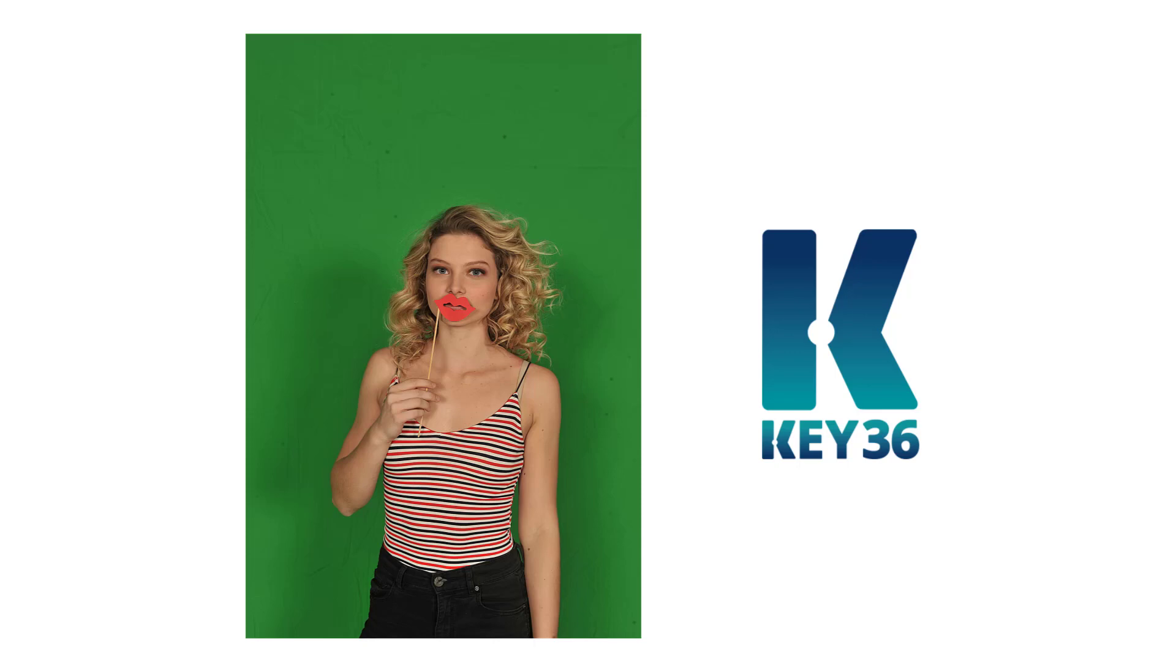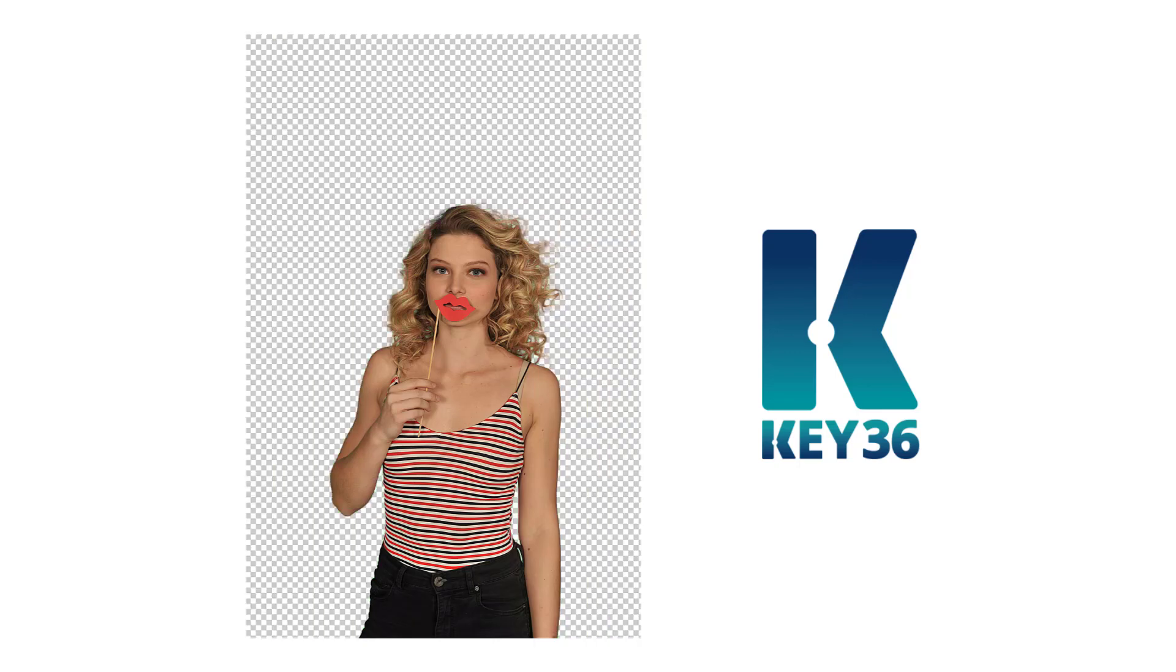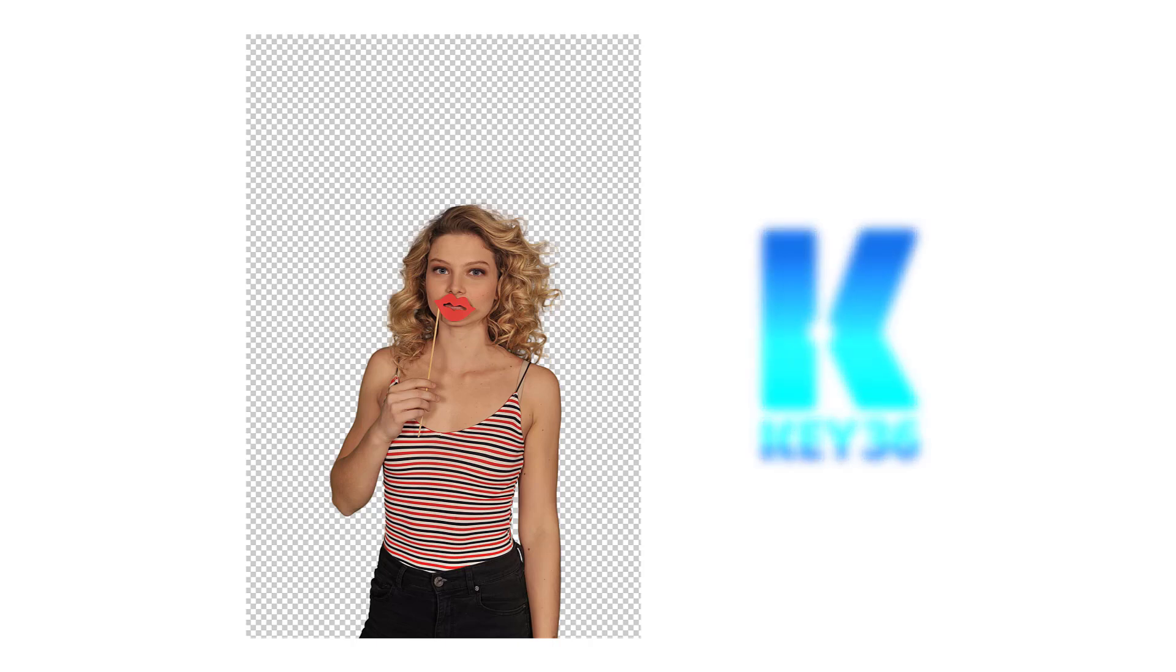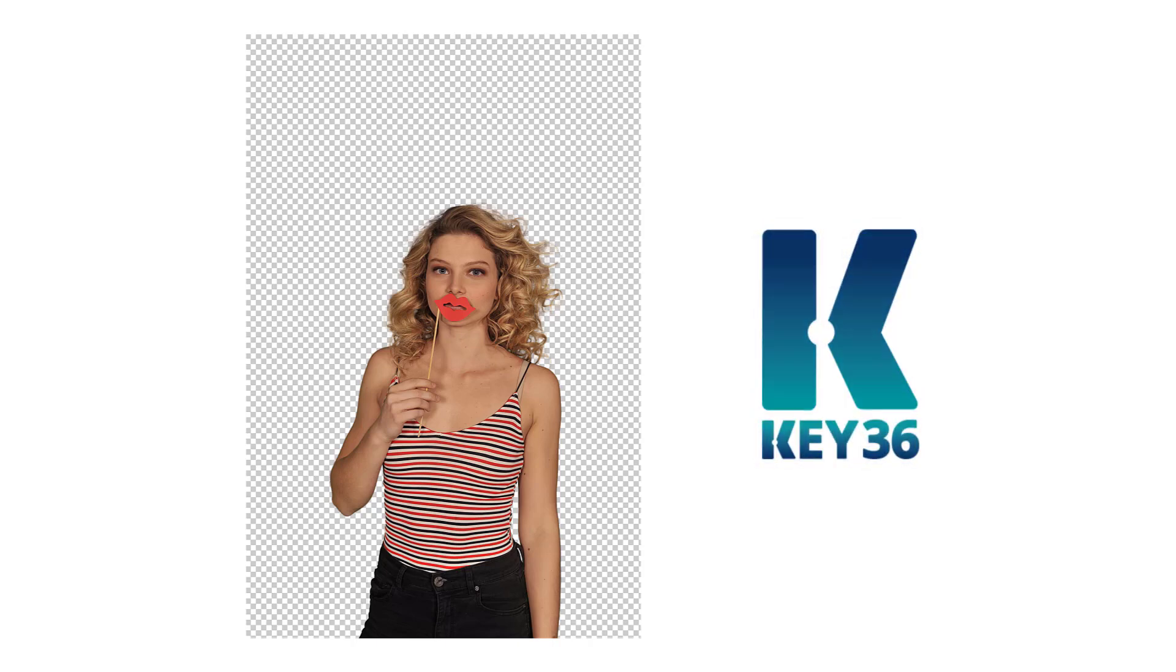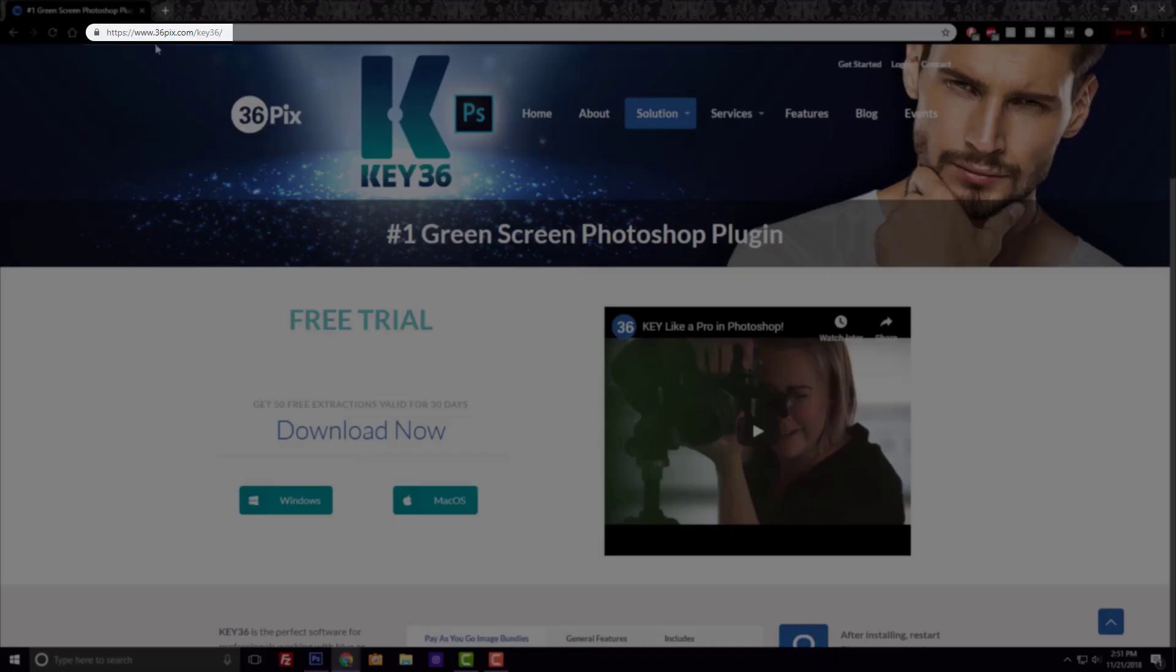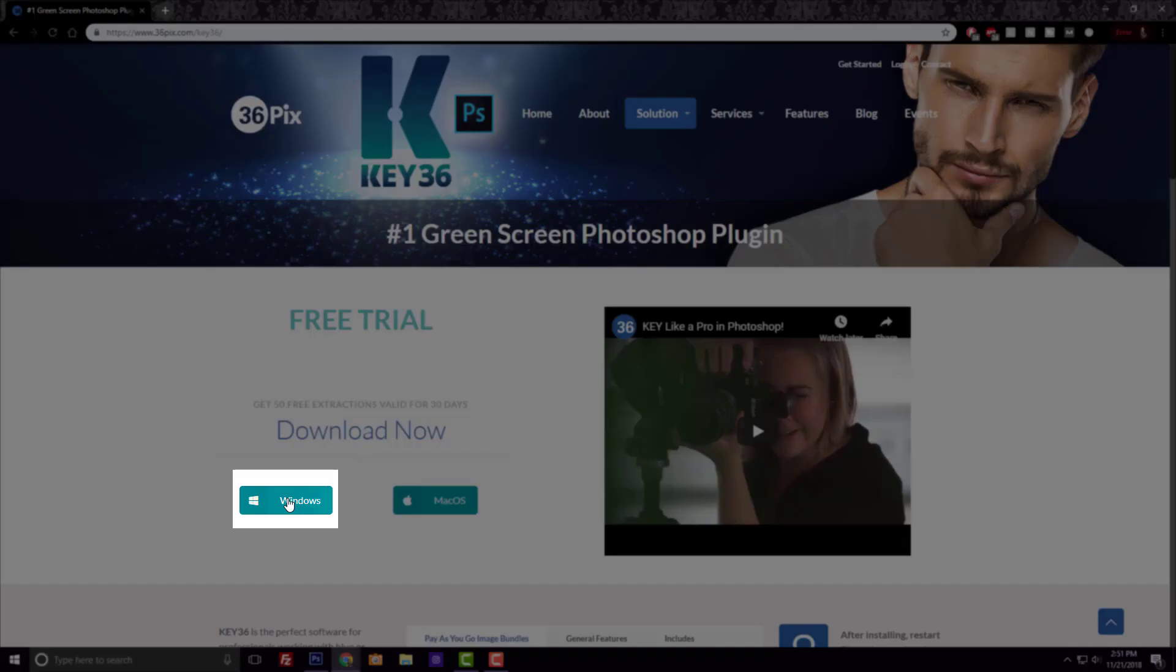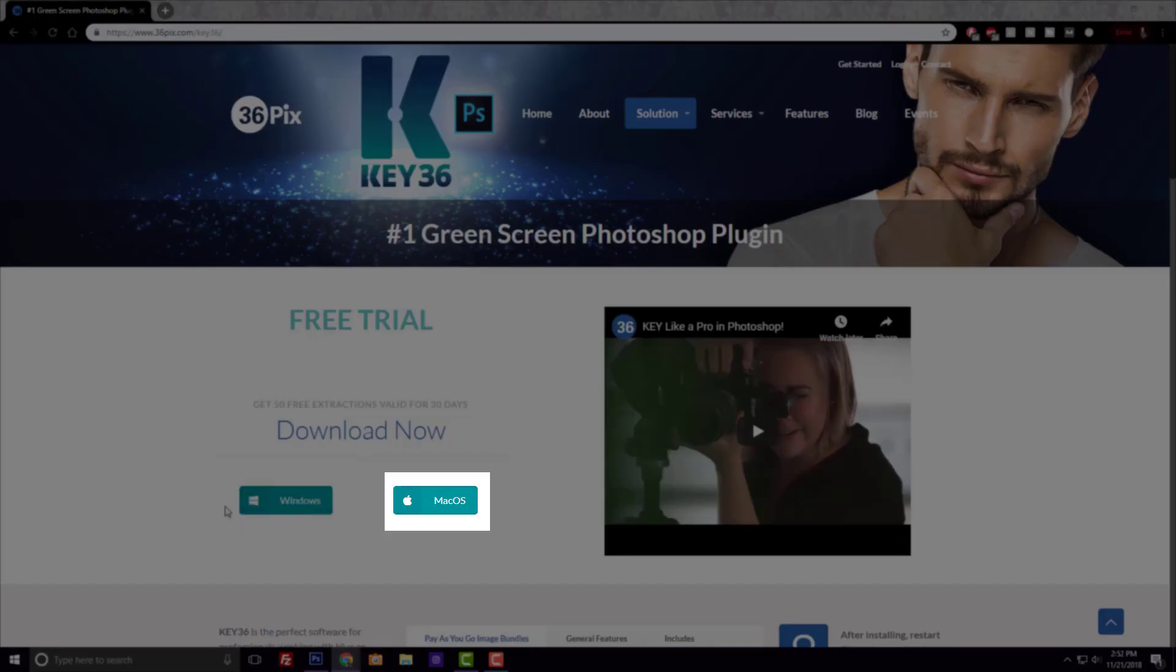Working on green and blue screen images has never looked so good. Obtain quality results every time with the Key36 Photoshop plugin. The plugin is really easy to download from the 36pix website and is compatible with both Windows and Mac.